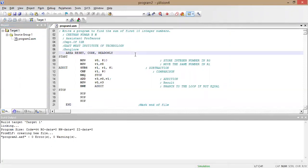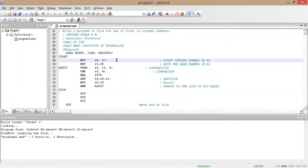Before debugging, let me explain the code. The first line decides which memory your program will be stored in — there are two types: program memory and data memory. Every program has a start. The next line is MOV r0, #10 — the immediate value 10 is moved into r0, so r0 becomes 10.